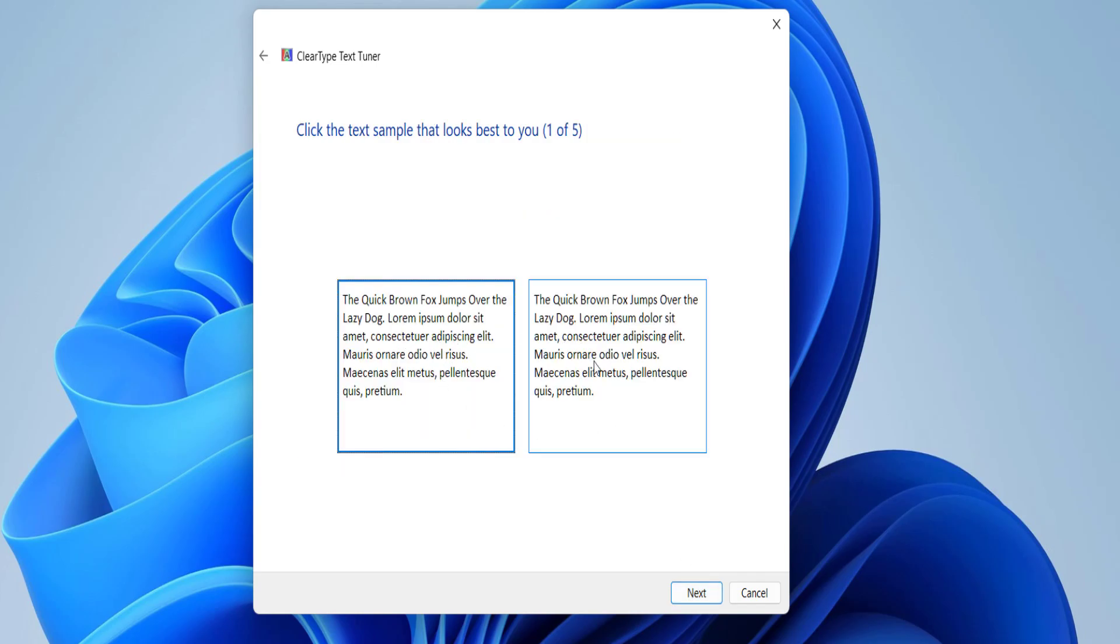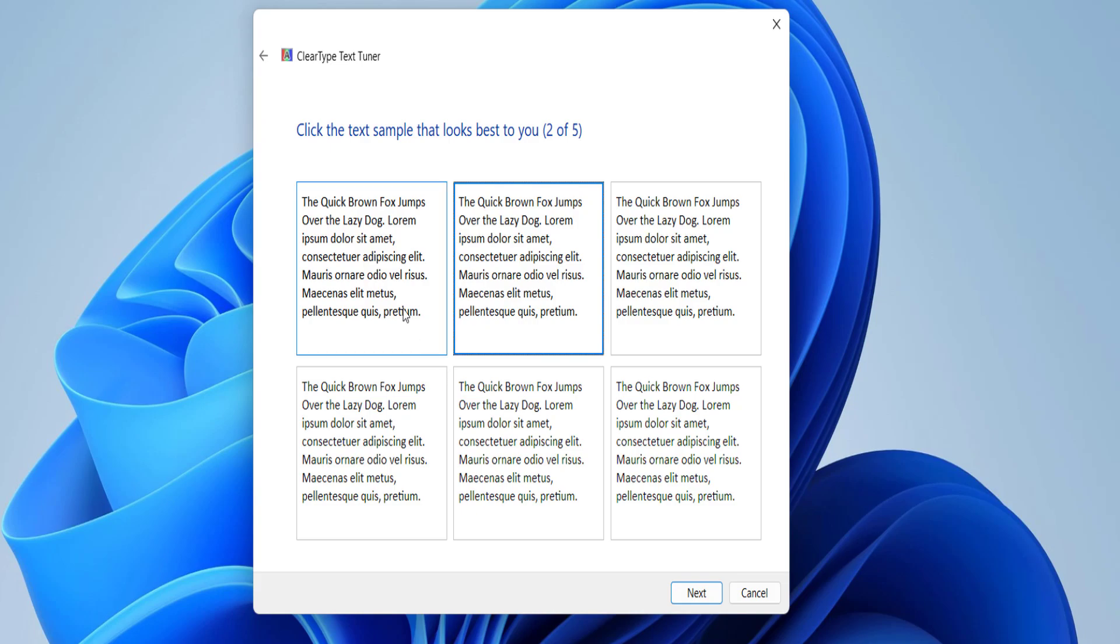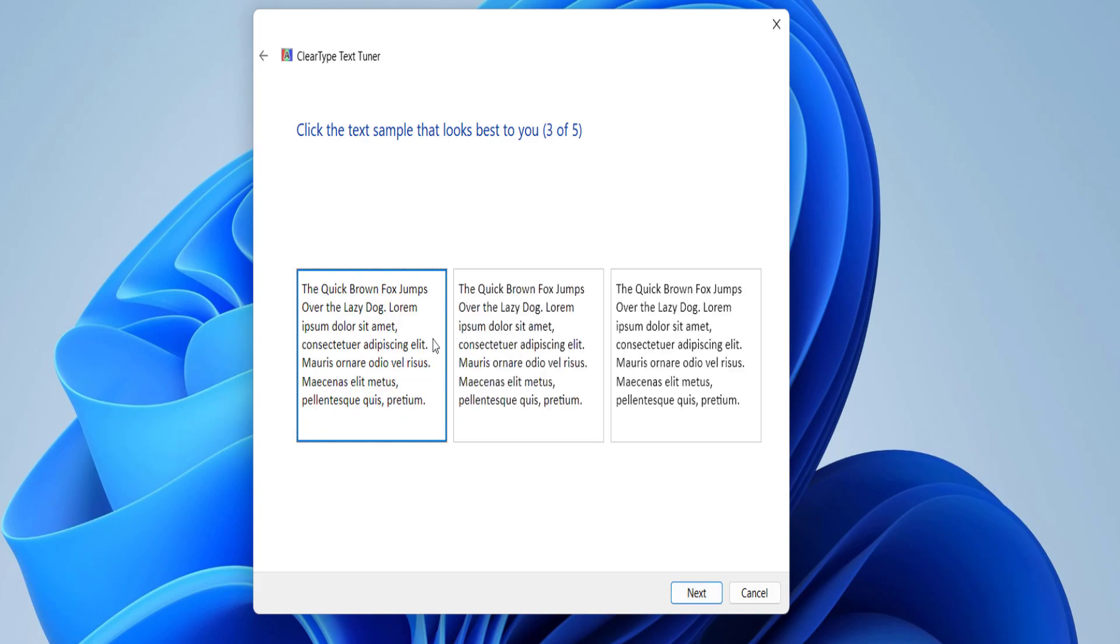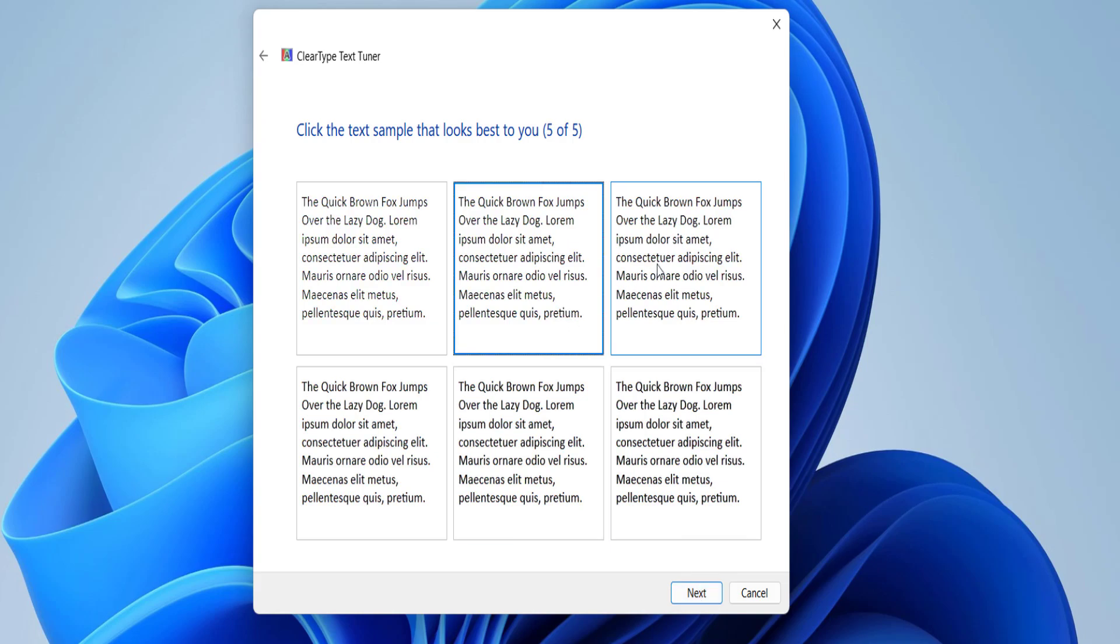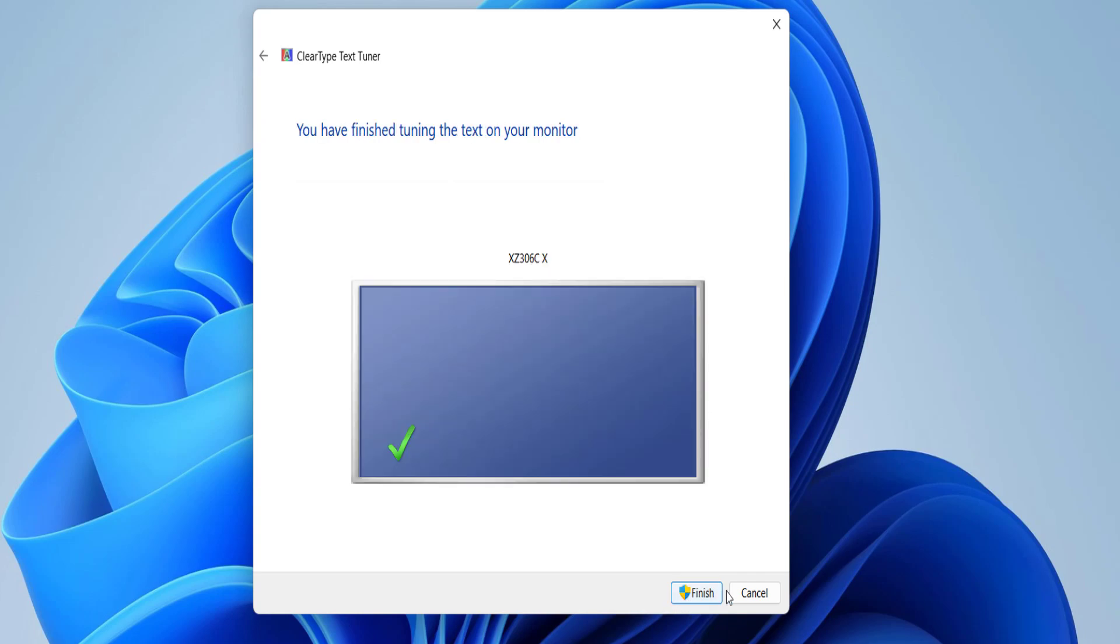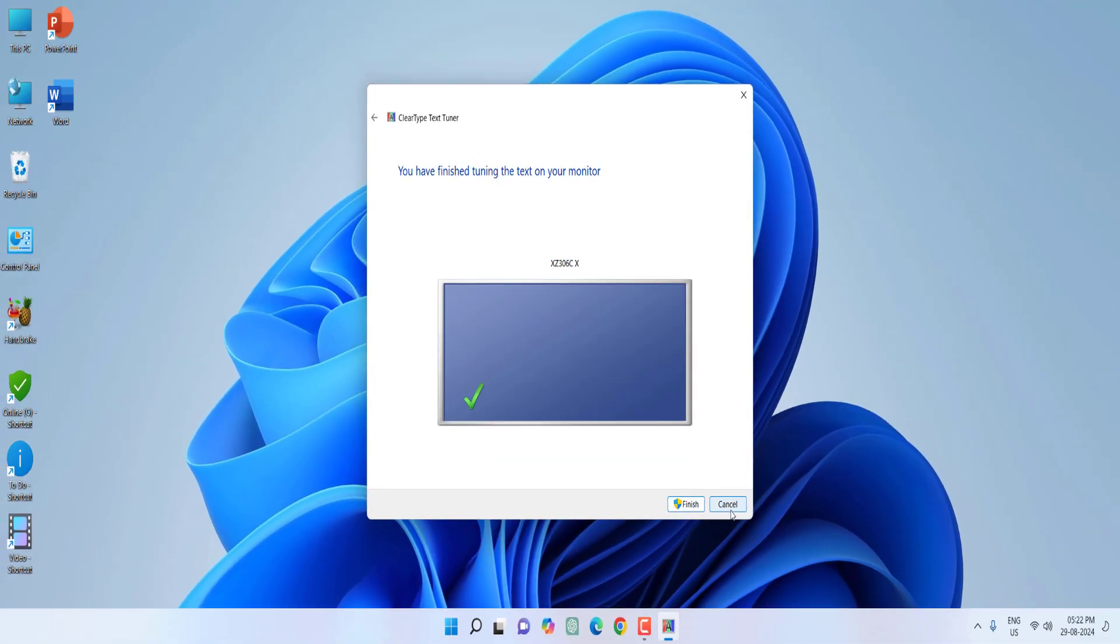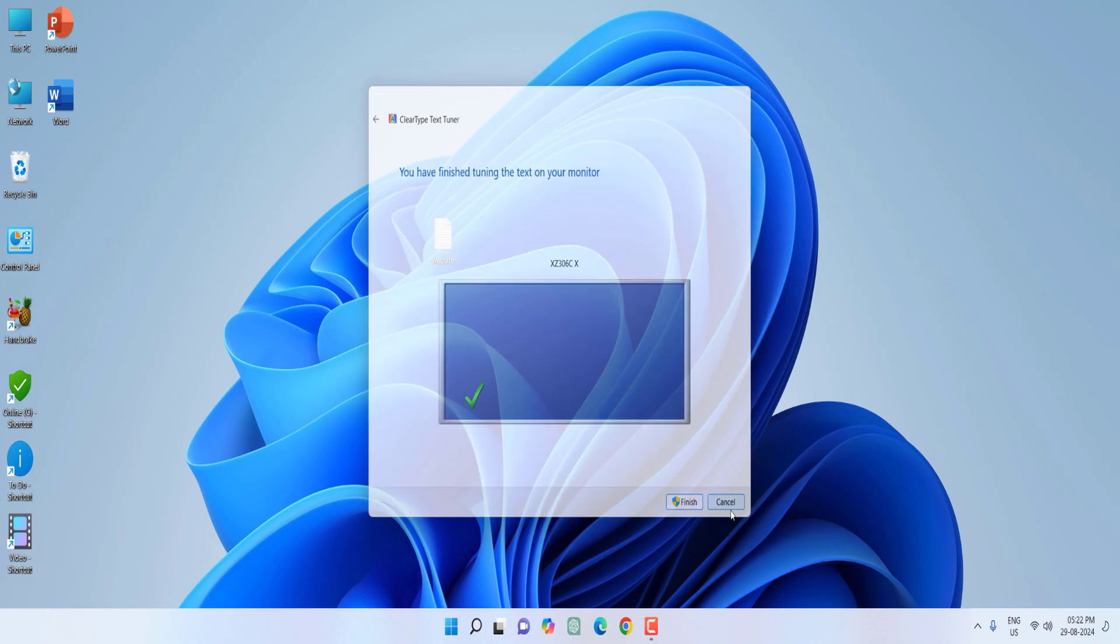And here choose the text which is clearly visible to you. So for example I'm going to select it and click Next. Like this you can select and click Next. I think this is better, click Next. And after this simply click on Finish. So this is how you can set the clear text.